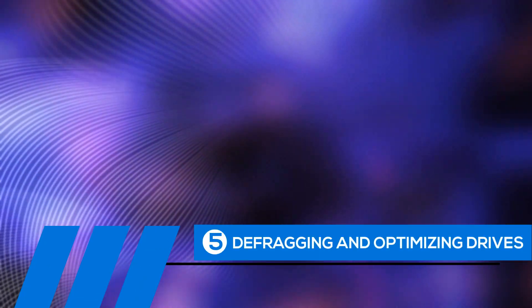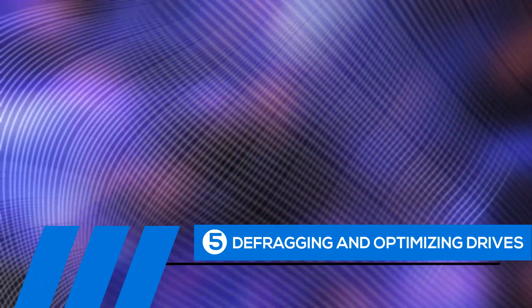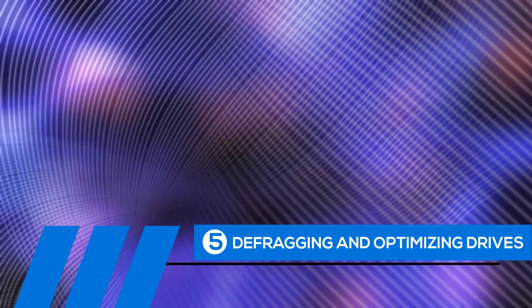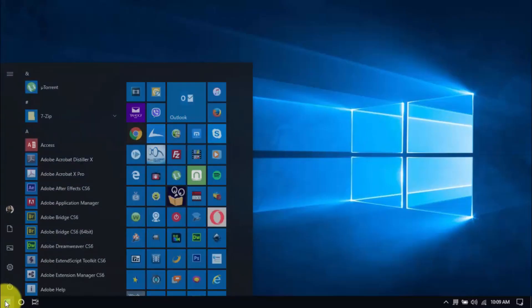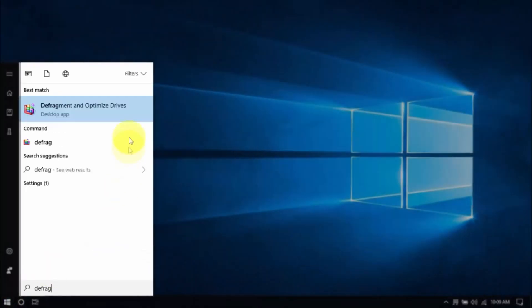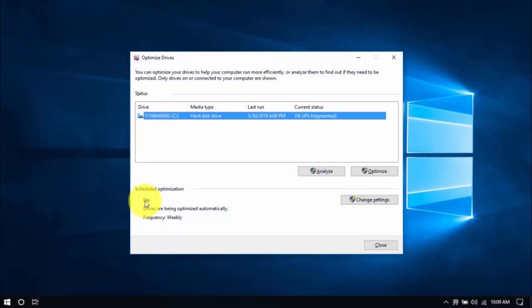Tip number five: defragging and optimizing drives. The longer you use the computer, the more scattered your files get, slowing your computer's performance. Defragging and optimizing drives will help sort them in one place, cutting down on load times. Click the Windows button, type Defrag, and hit Enter. You can optimize all drives or just the system drive, which is usually the C drive. Select the drive, click Optimize, and once that's done, you can close the window.